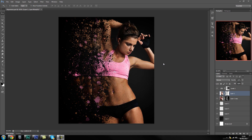Hey guys, Lace Designs here and welcome to this quick tour about how to create this dispersion effect. The first thing I'm going to do is quickly walk you through what we're going to be creating, and then we can go ahead and get started.